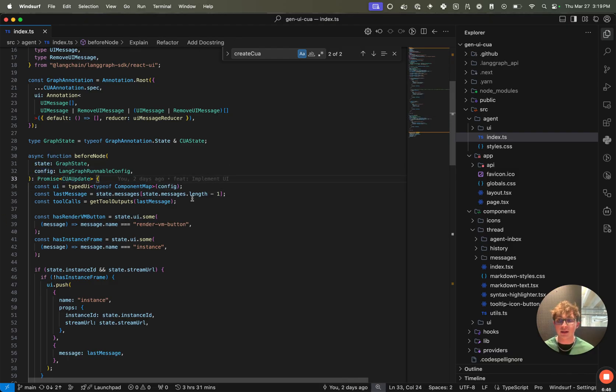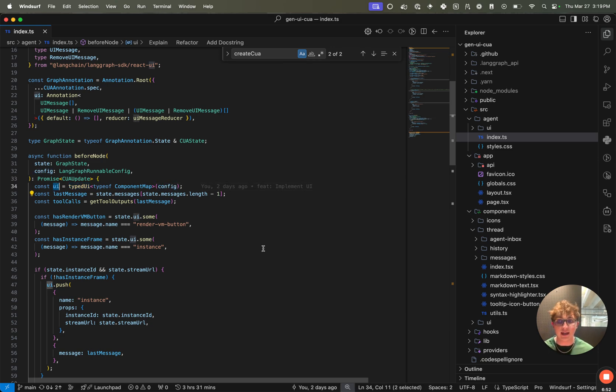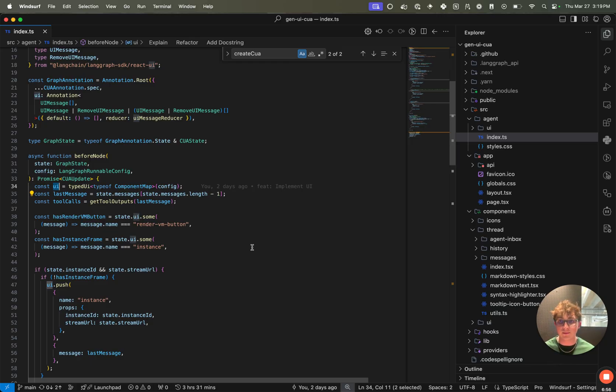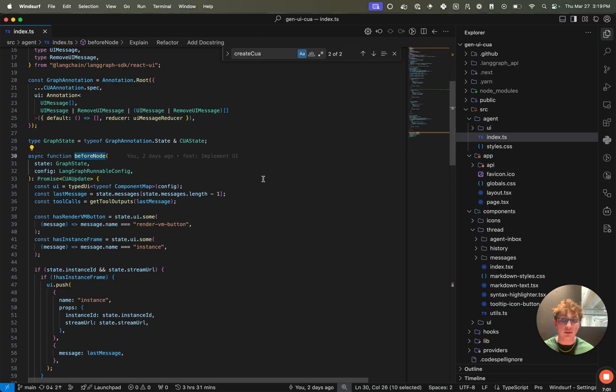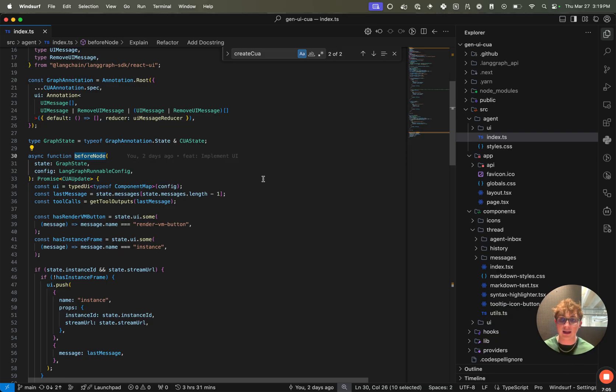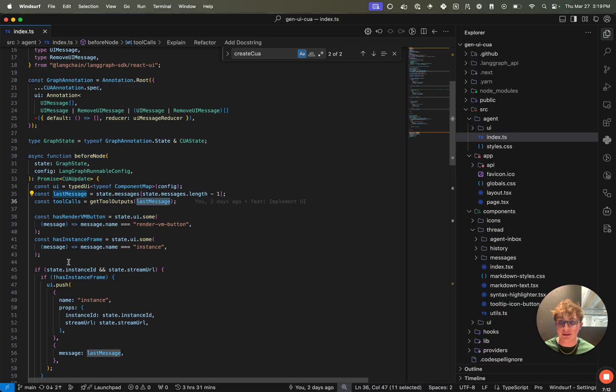Now, what we're doing here is we are using the typed UI function, passing in config in order to get this UI object back, and this is how we push and remove or modify UI messages from the state. Then we take the very last message. So this is the before node. So it's going to run before a computer action has taken, which means that the last message should be an AI message containing the computer call. So we take the last message, and then we get any tool outputs from this last message.